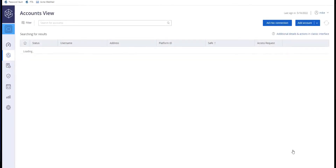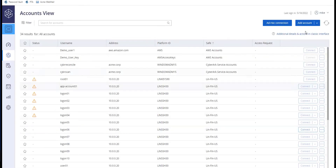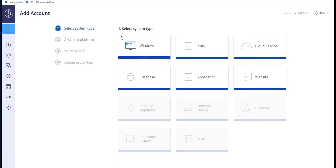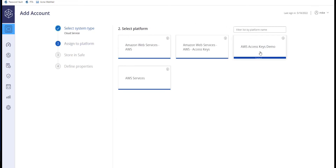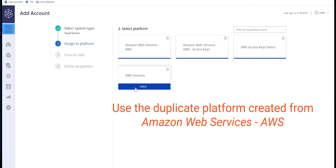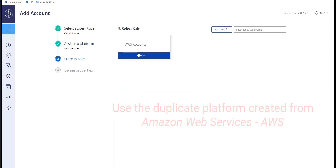Back in the PVWA, it's time to onboard the account. Add an account and select the duplicated platform you created to onboard the AWS IAM account. Choose the safe.